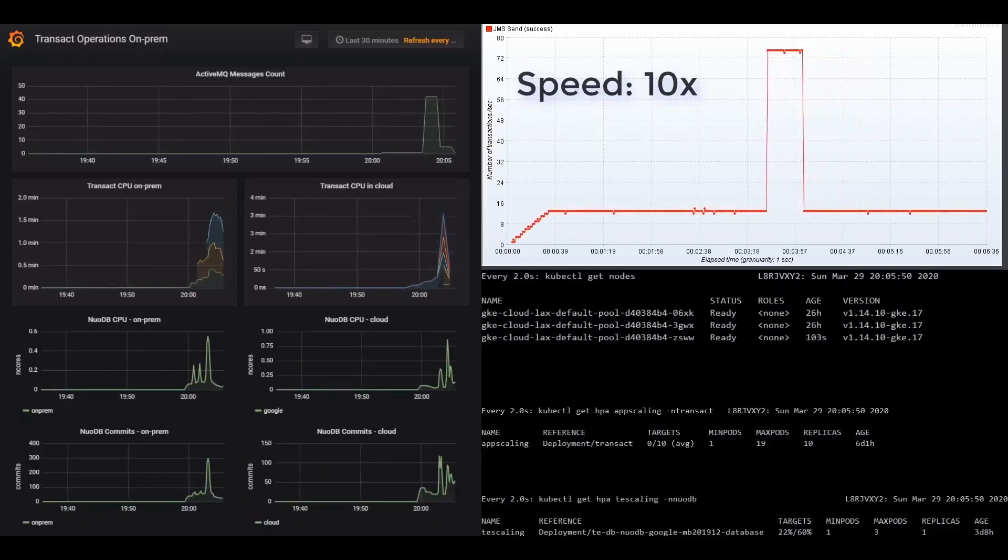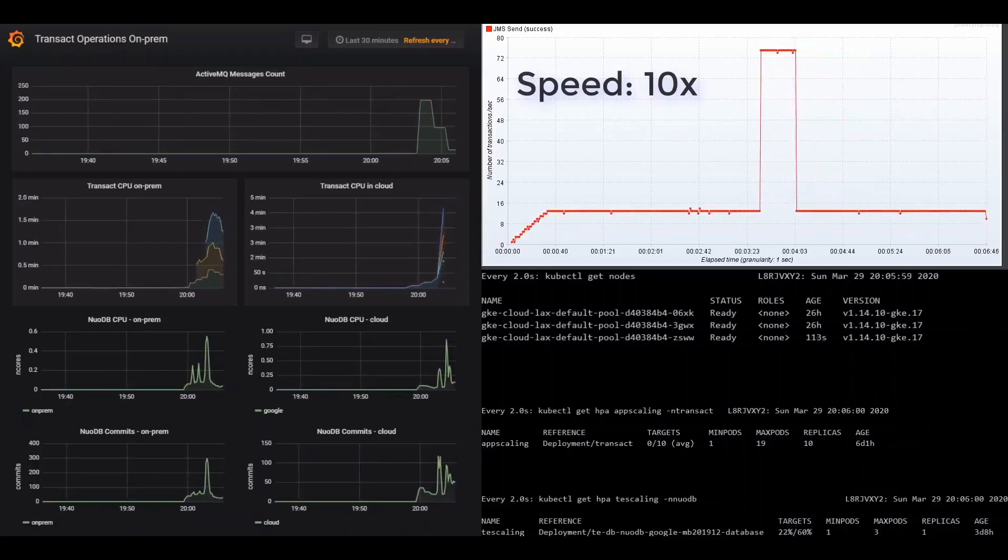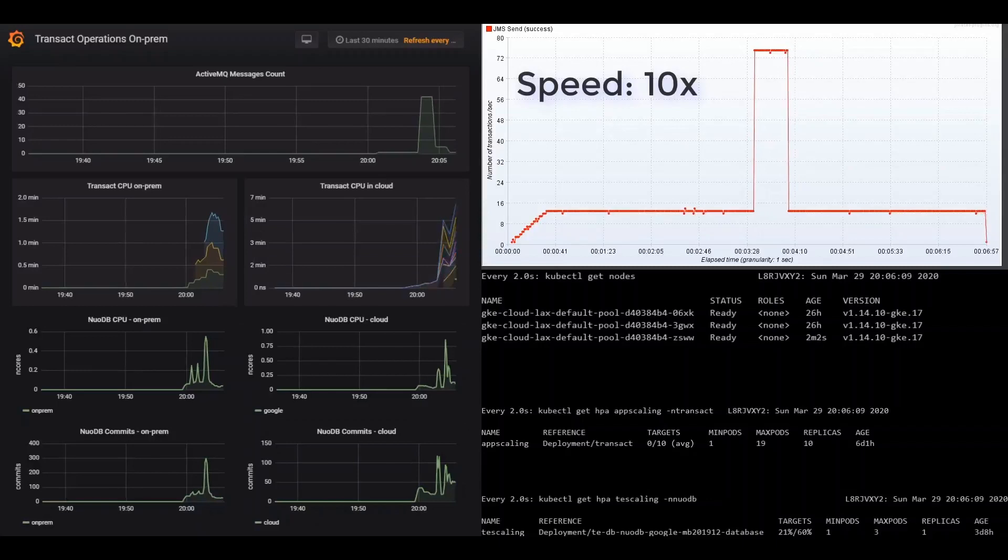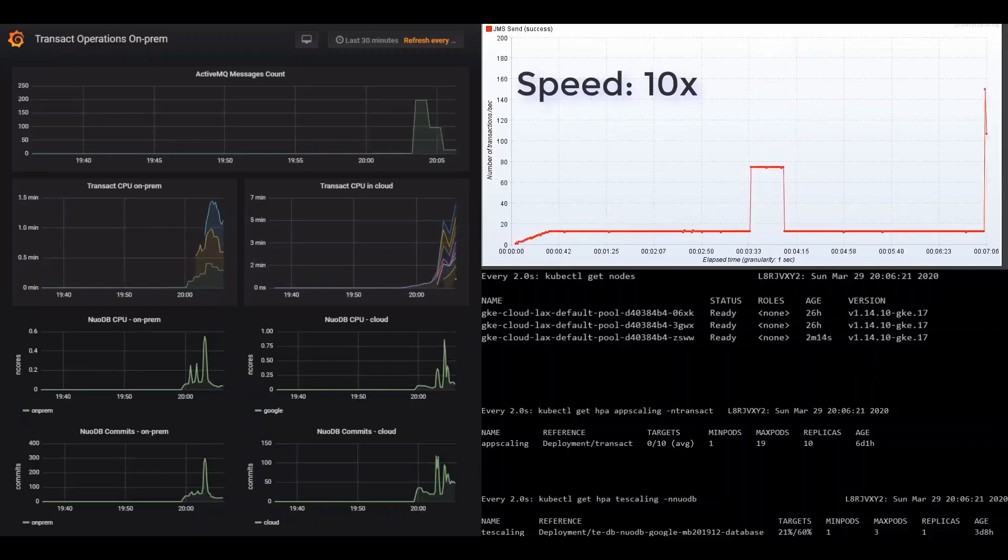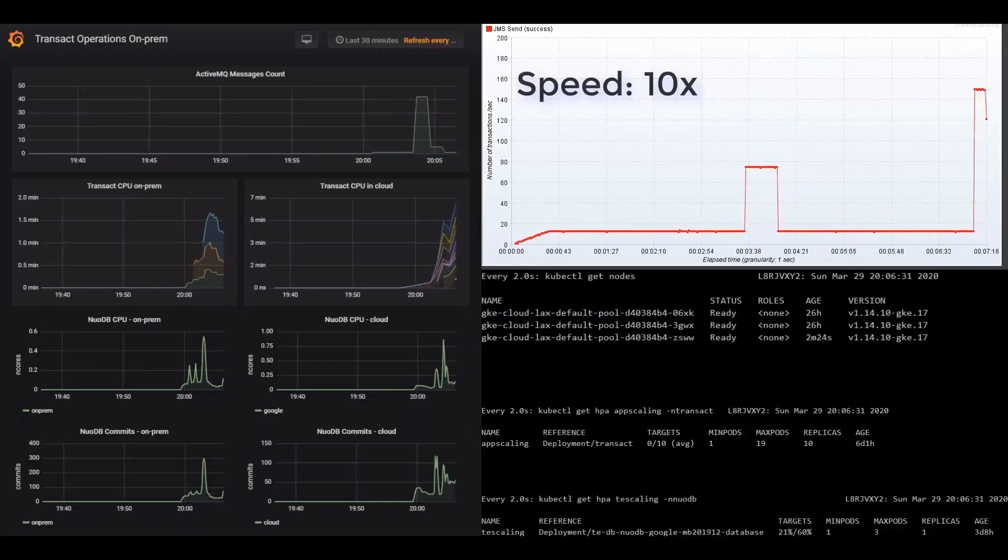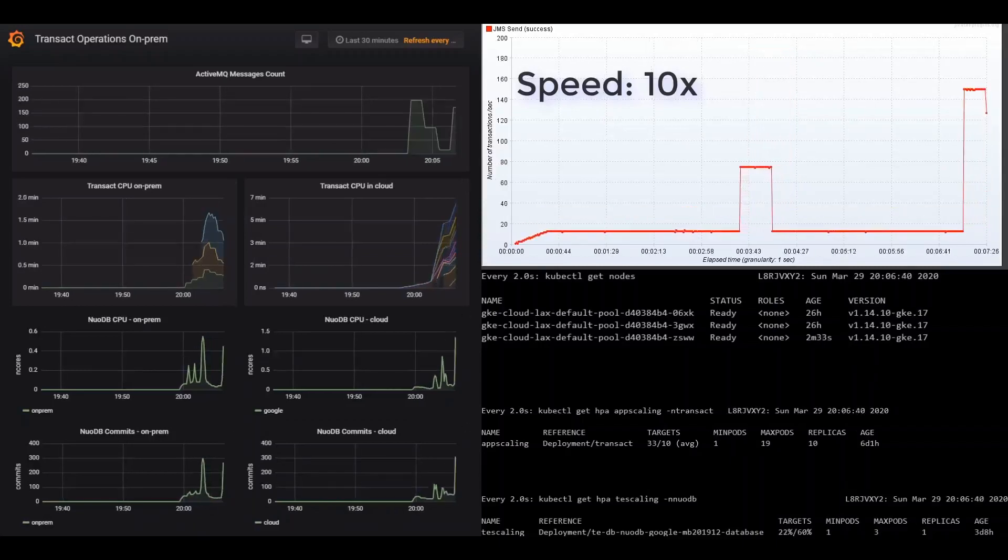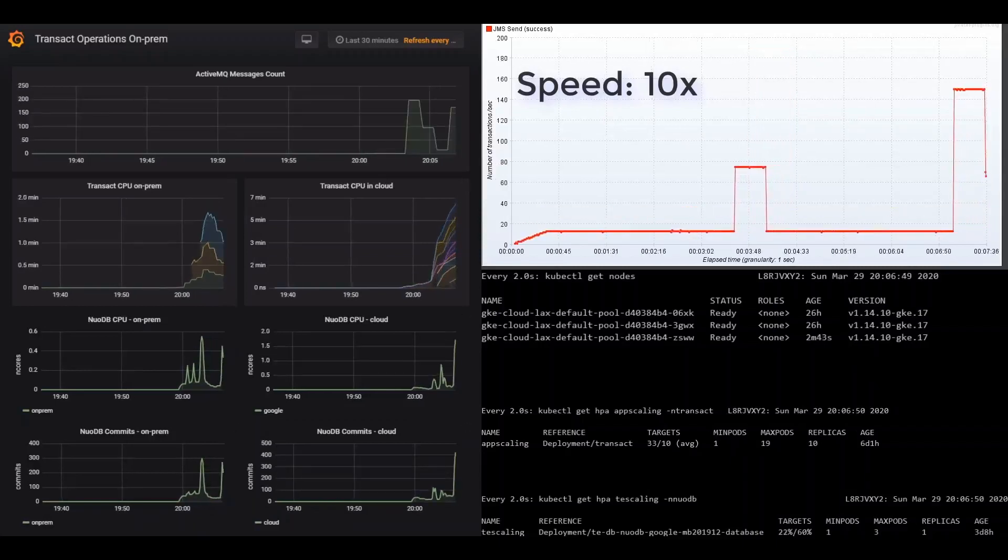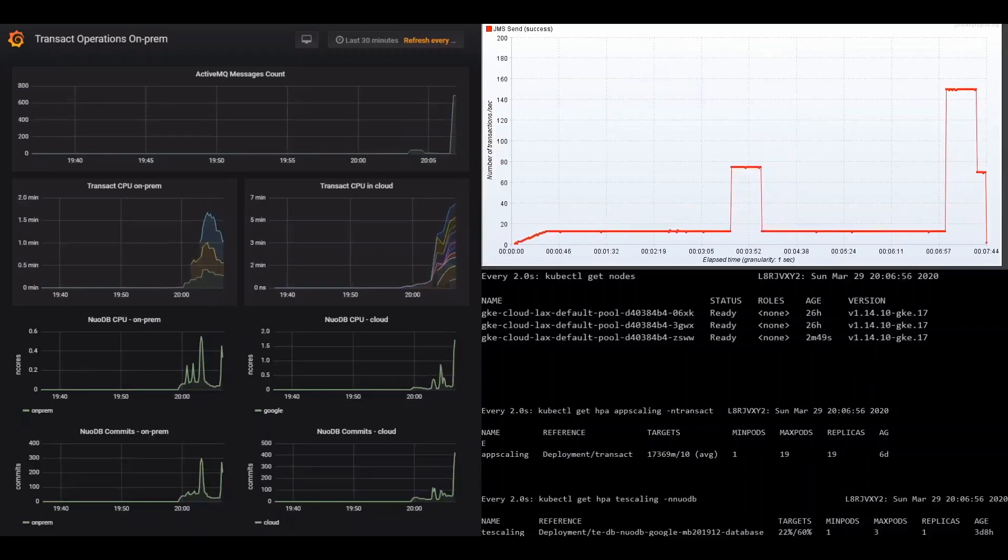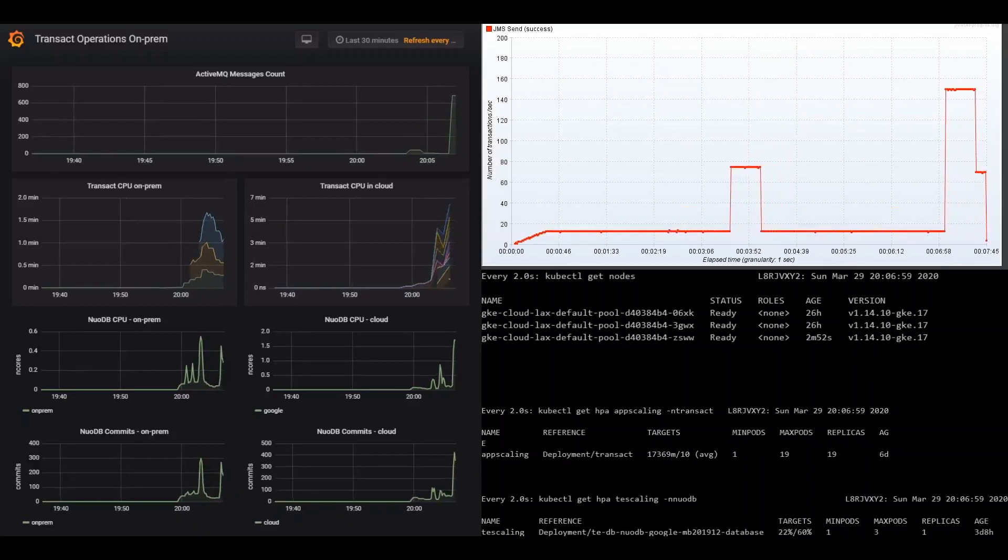In the ActiveMQ chart, you can also see that for the most part, transactions are being processed right away, so messages are not queuing up. All looks good so far.